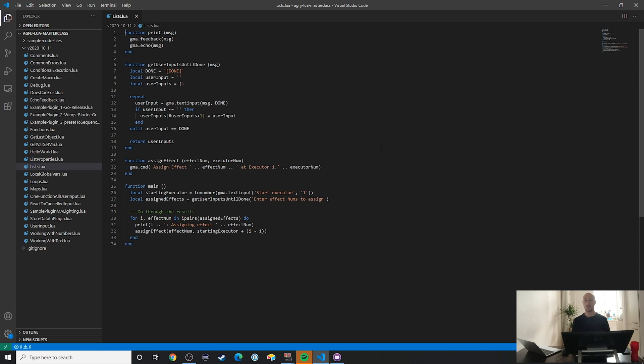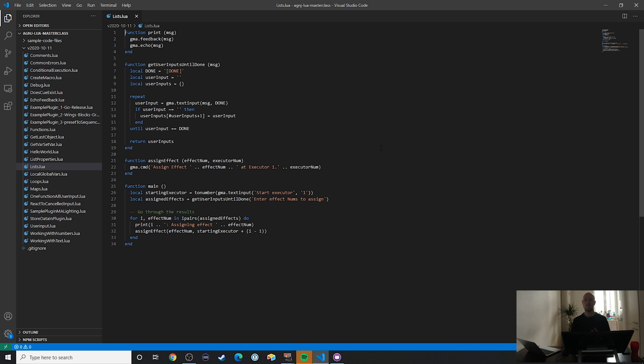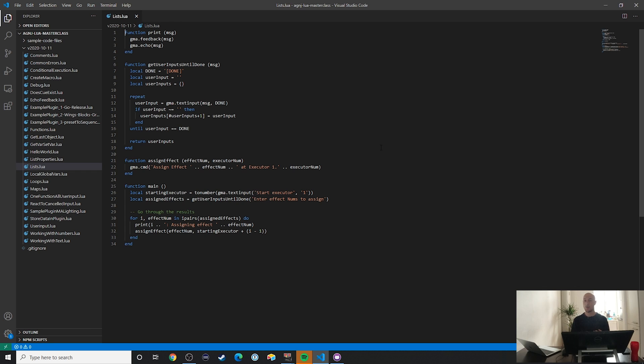In this video let's take a first look at tables in Lua. Tables in Lua are variables that can store more than one value and they can be used in two different ways. In this video we're going to take a look at how you can use tables in Lua to store lists of values.